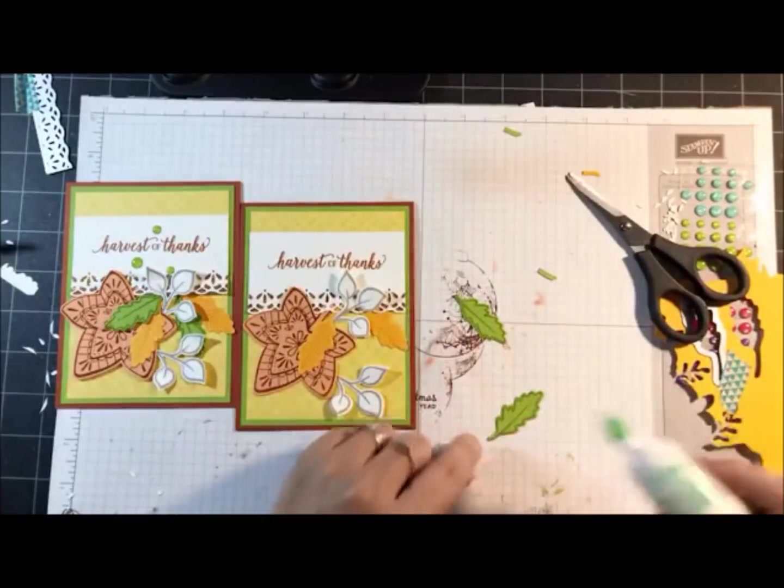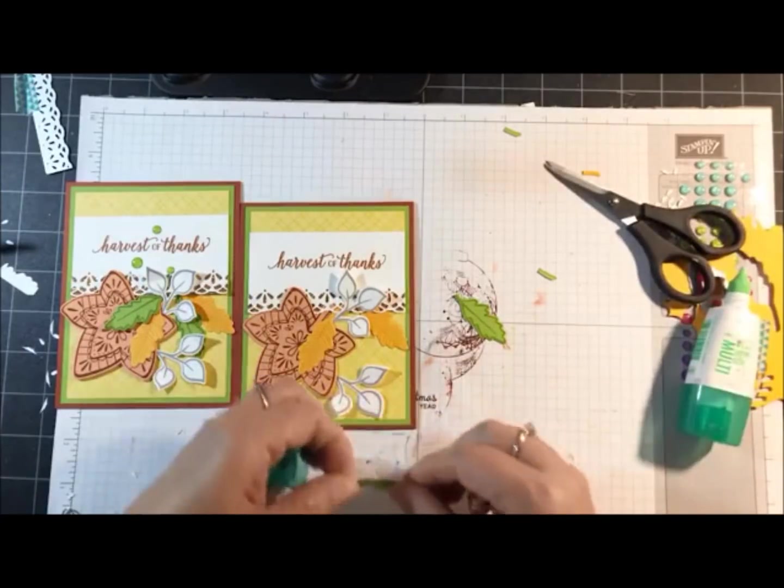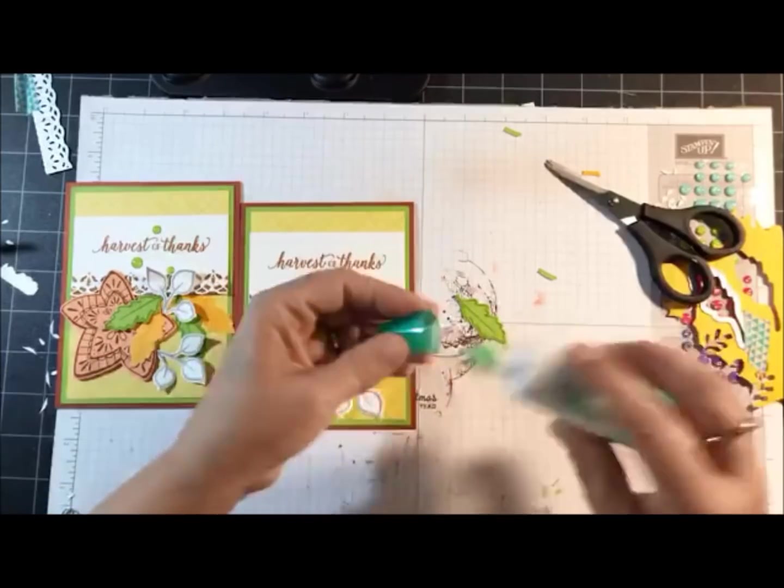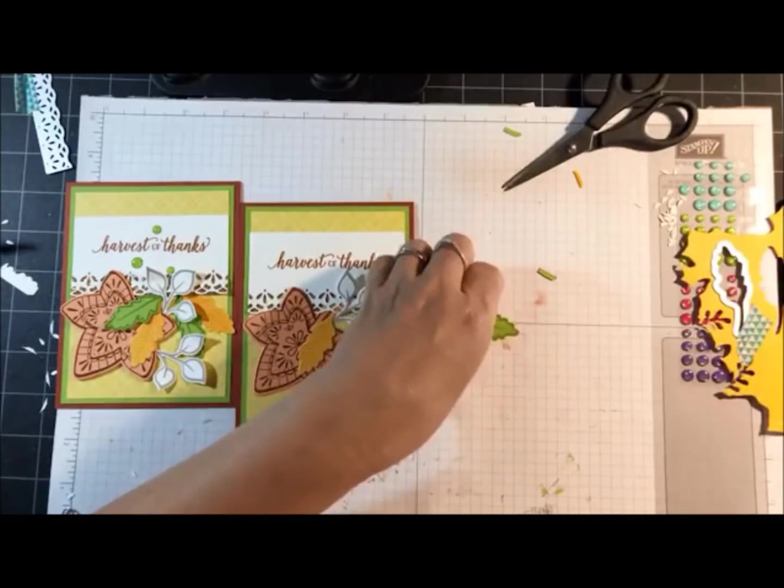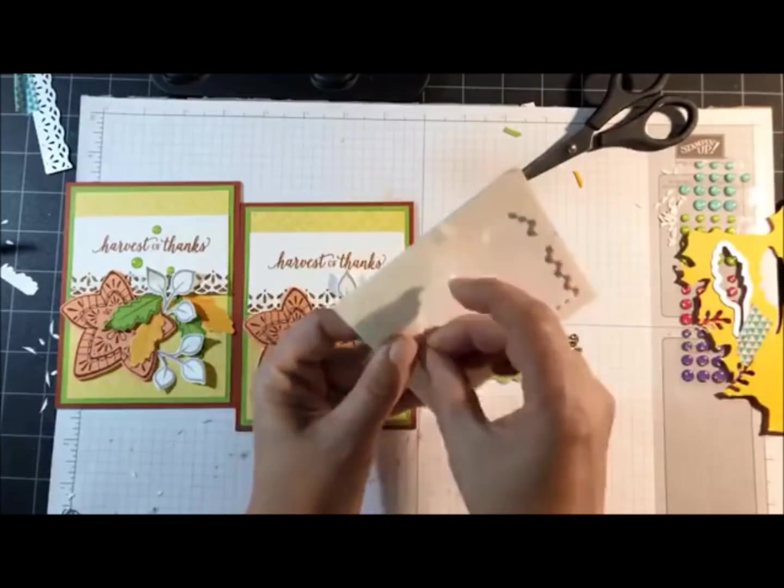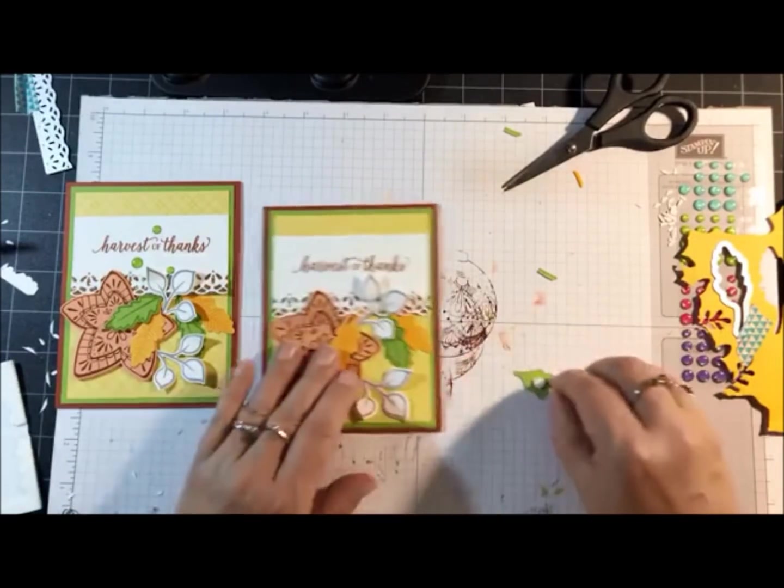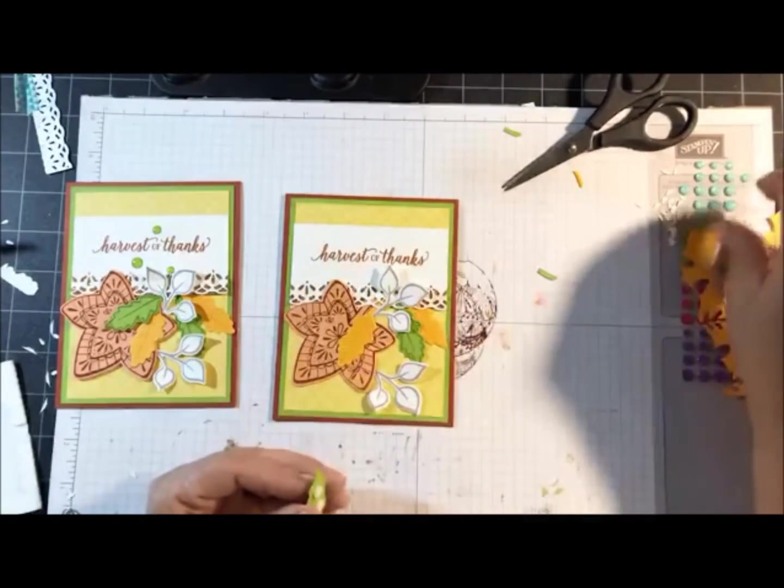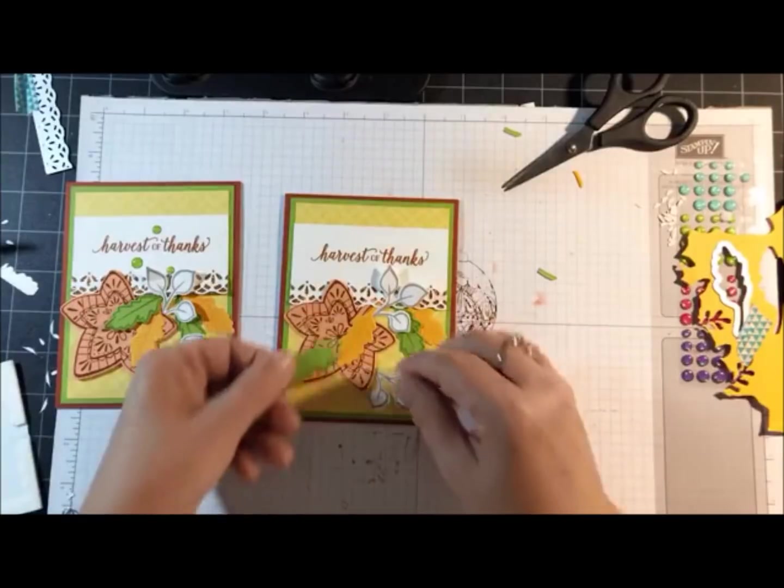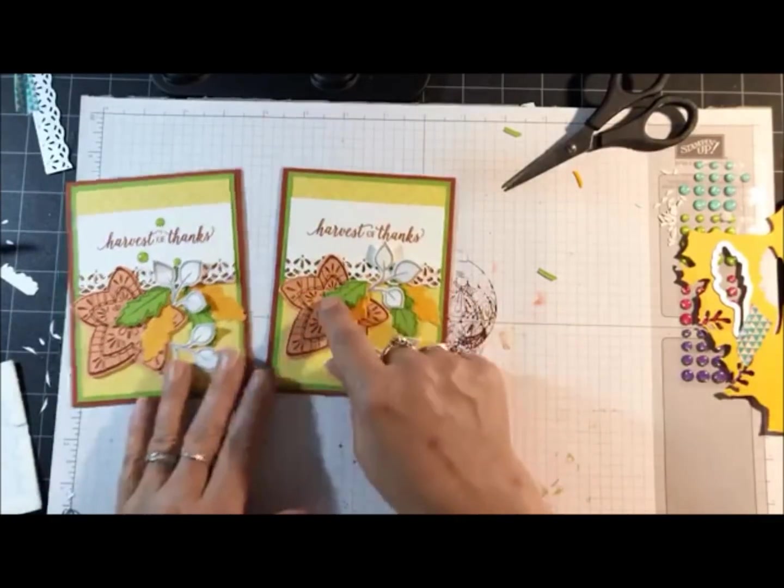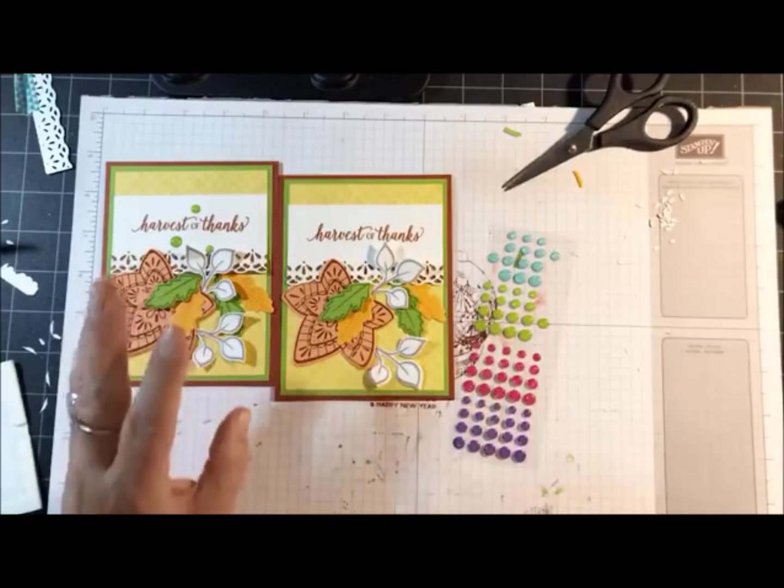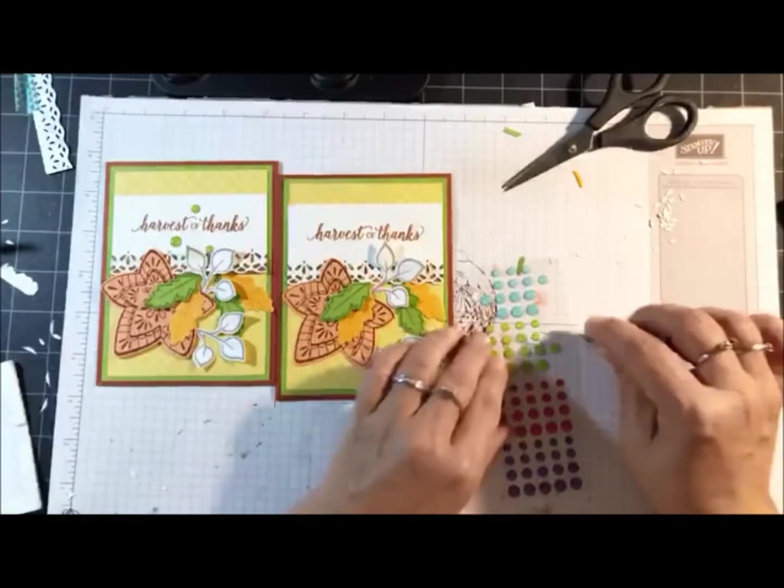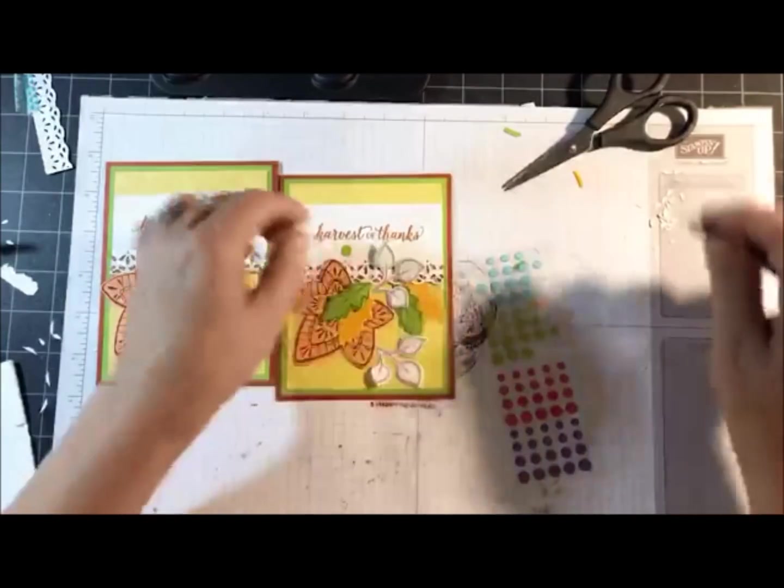The last one I'm actually going to use stamping dimensionals on just to make it pop a little bit. Let me bring those in and I'm actually using the mini dimensionals. You can see with the glimmer paper if you have little tiny pieces left over what a great way to sneak them under the die cut like that. My last step is going to be to add the glimmer enamel shapes.